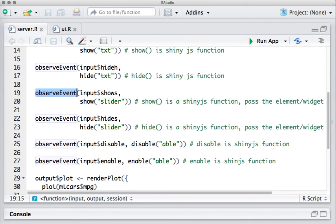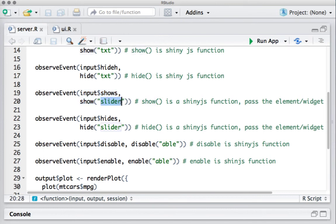For the slider input widget show and hide, it's the same concept: observeEvent captures the button click event. If the show button is clicked, we call show() on the slider widget ID ('slider'). The same approach applies for hiding the slider.